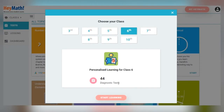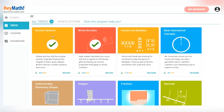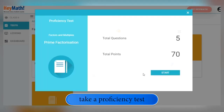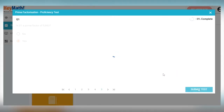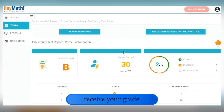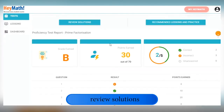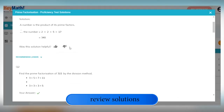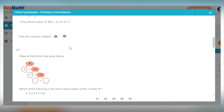Choose your class, then click on a topic and within that select a subtopic. The first step is to take a proficiency test. Attempt all the problems and click on Submit Test. You will receive your grade and the points that you have earned. You can review solutions to see step-by-step workings for all problems.